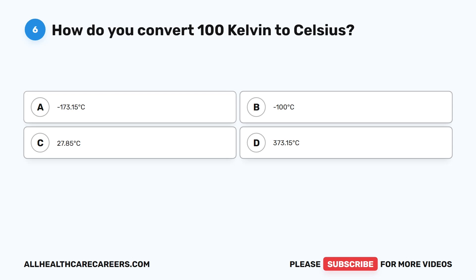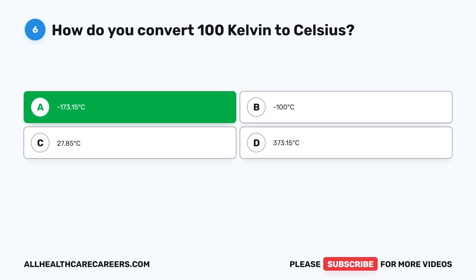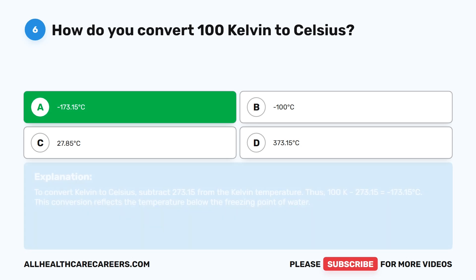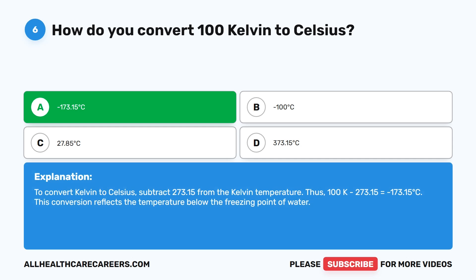Question six. How do you convert 100 Kelvin to Celsius? A. Negative 173.15 degrees Celsius. B. Negative 100 degrees Celsius. C. 27.85 degrees Celsius. D. 373.15 degrees Celsius. The correct answer is A, negative 173.15 degrees Celsius. To convert Kelvin to Celsius, subtract 273.15 from the Kelvin temperature. Thus, 100 K minus 273.15 equals negative 173.15 degrees Celsius. This conversion reflects the temperature below the freezing point of water.